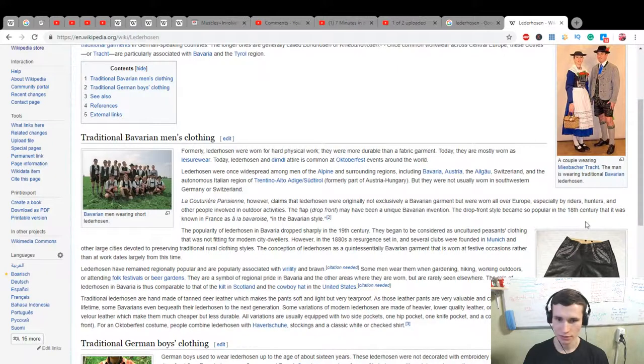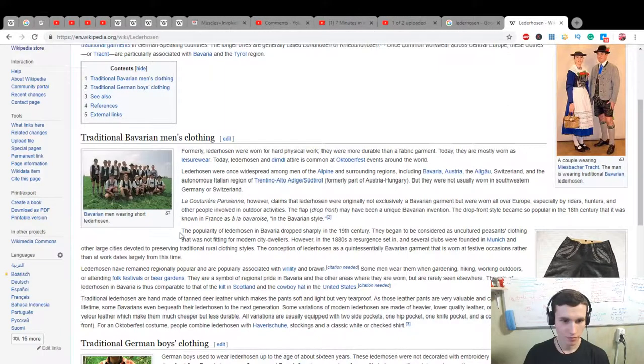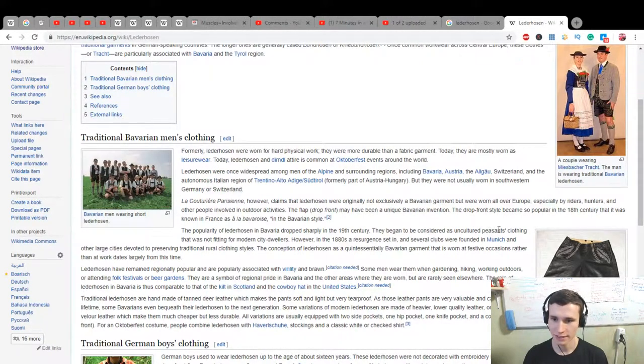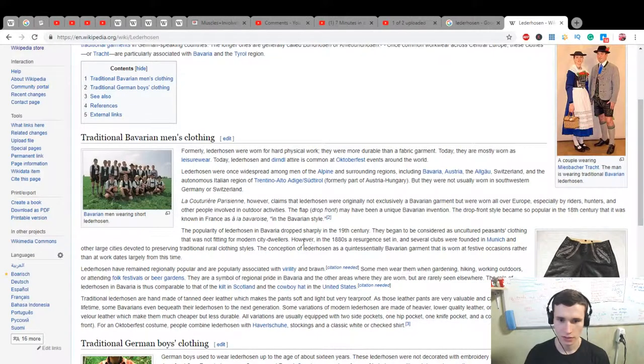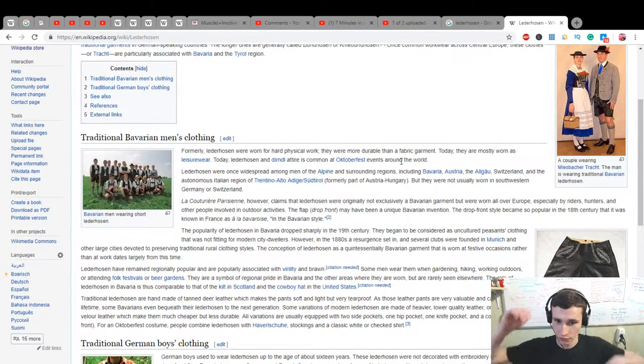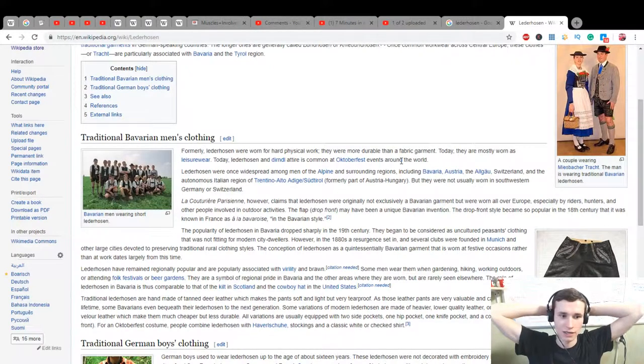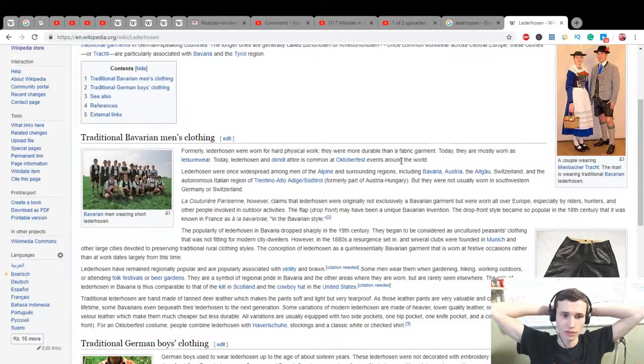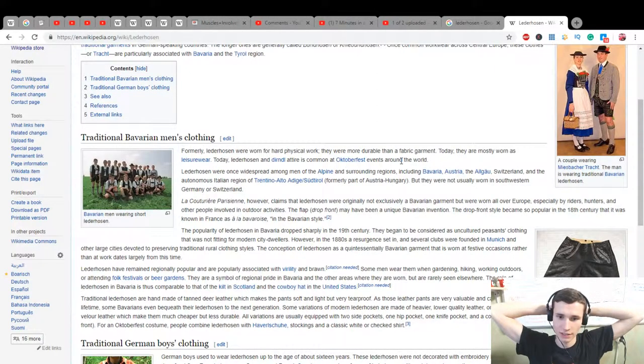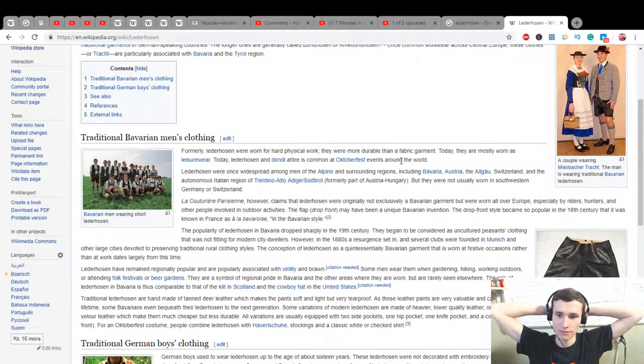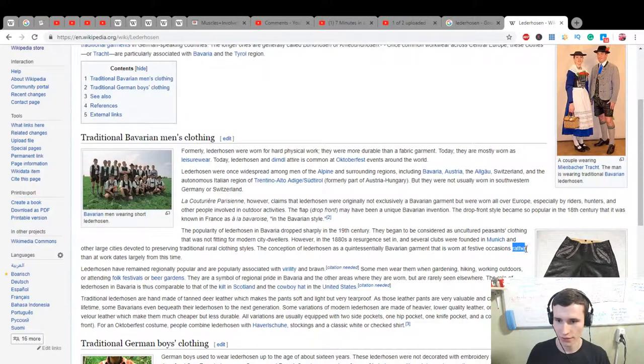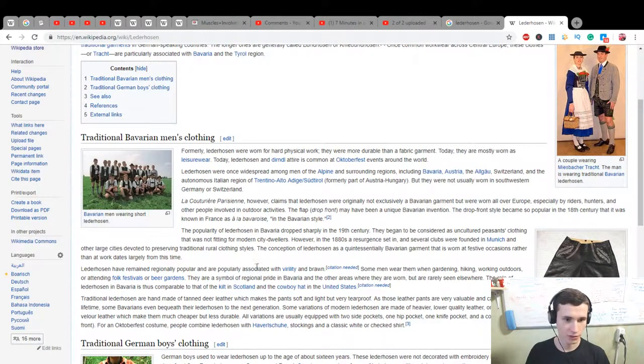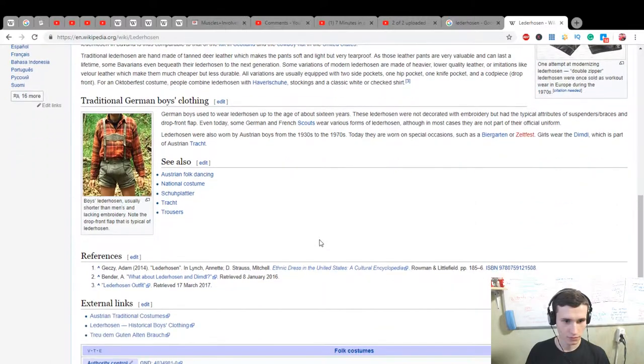The drop front style became so popular in Bavaria it was known in France as La Bavaroise, the Bavarian style. The popularity of Lederhosen in Bavaria dropped sharply in the 19th century. They began to be considered as uncultured peasant clothing that was not fitting for modern city-dwellers. However, in the 1890s, a rigorous resurgence set in, and several clubs were founded in Munich and other large cities devoted to preserving traditional rural clothing style. Interesting.